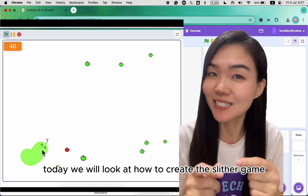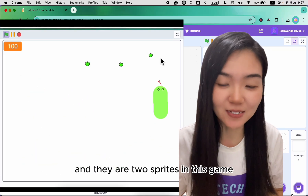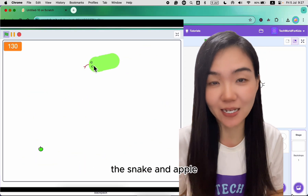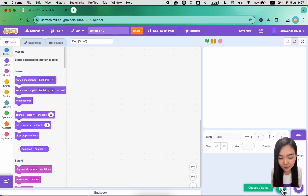Today we are looking at how to create a slither game. There are two sprites in this game: the snake and the apple. So let's delete the cat.